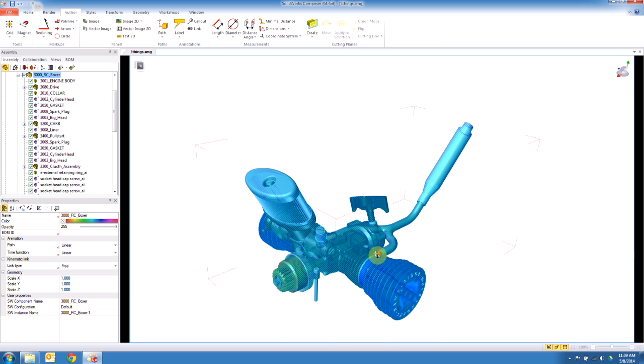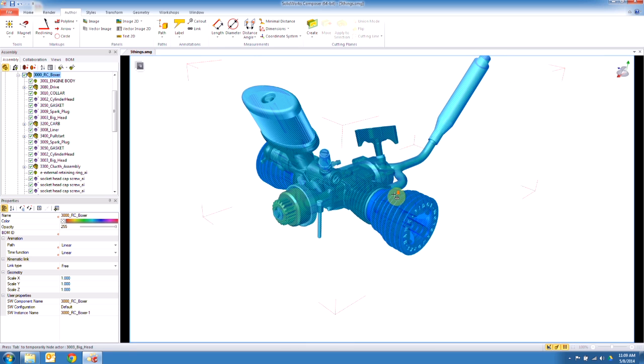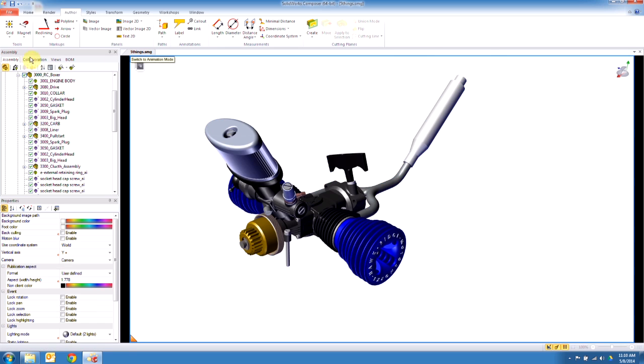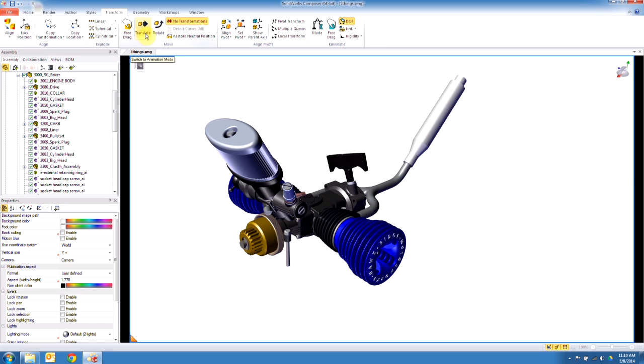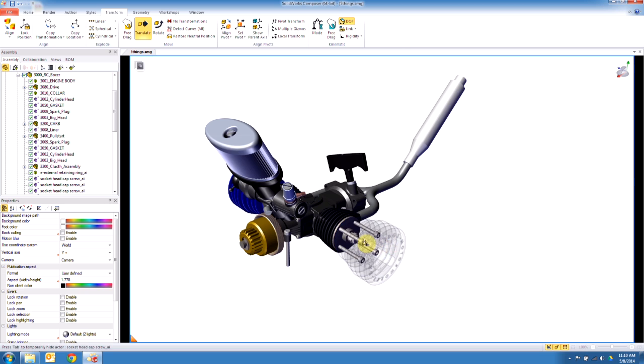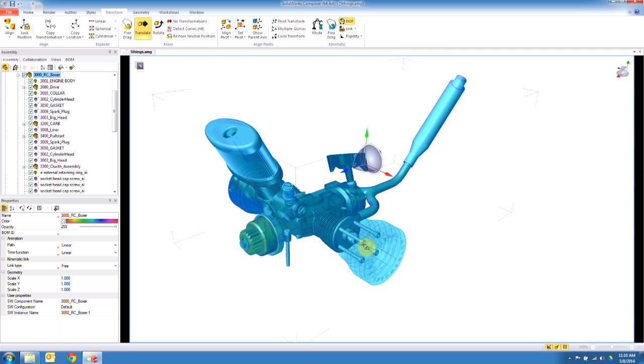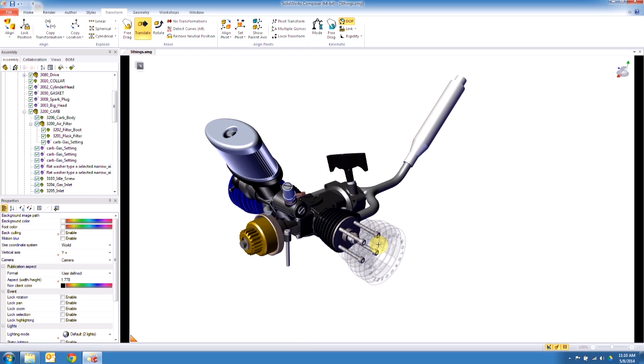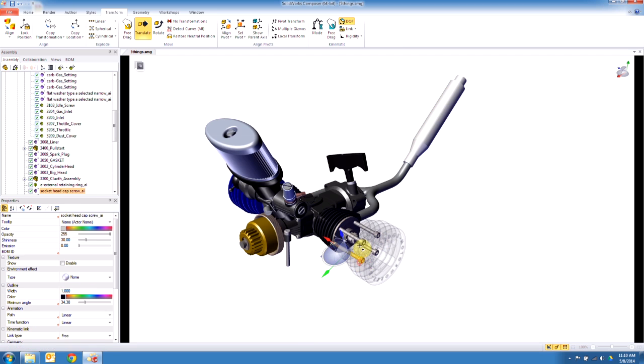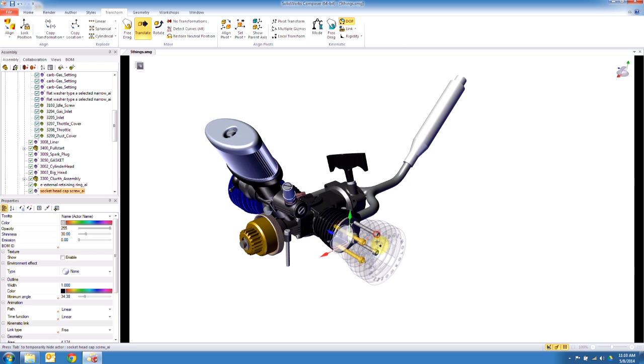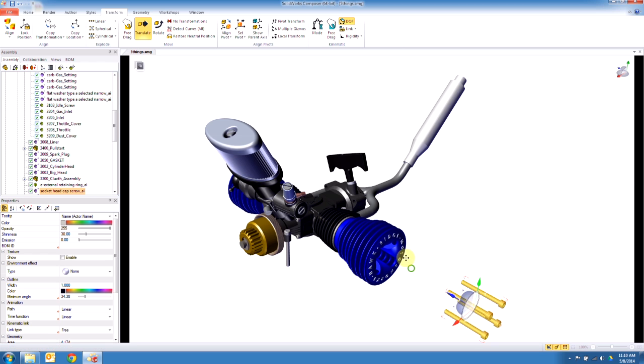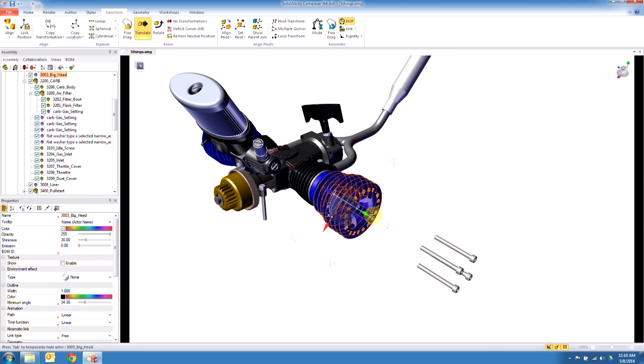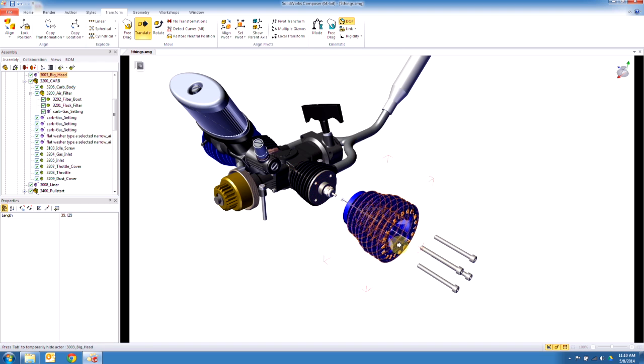All right, so now I want to actually start adding some 2D elements to this. First thing I'd want to do is start exploding some components off of it. Let's turn off that assembly selection mode. If I grab these bolts here, let's go ahead and drag them out, and then let's drag this guy out as well.